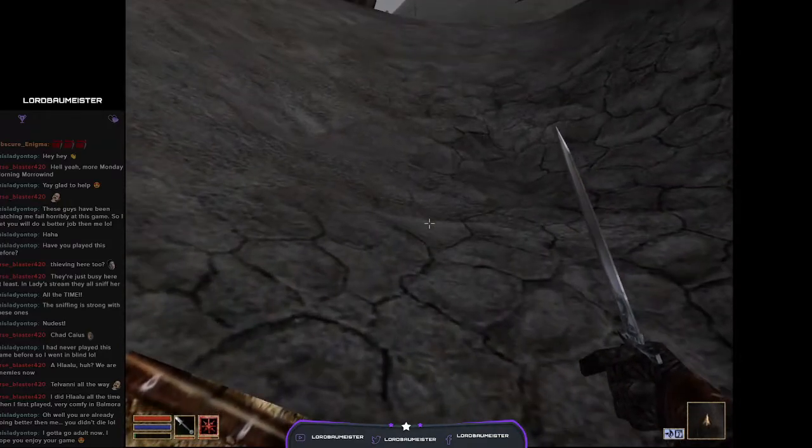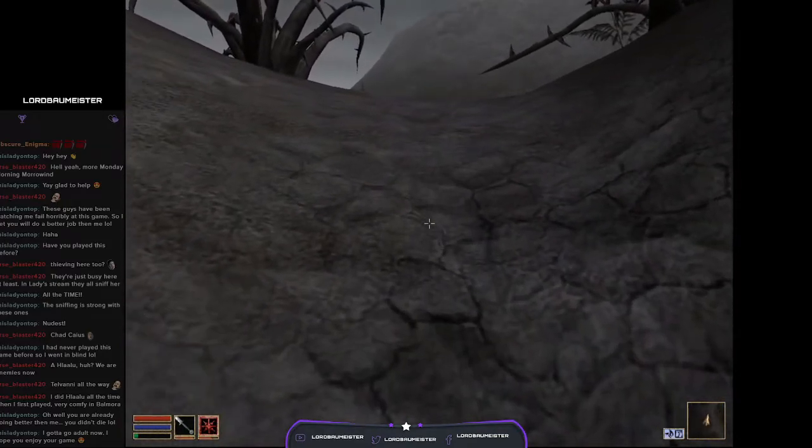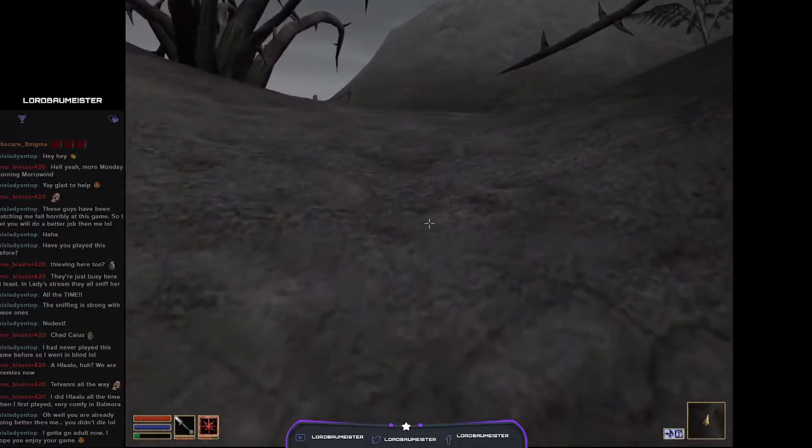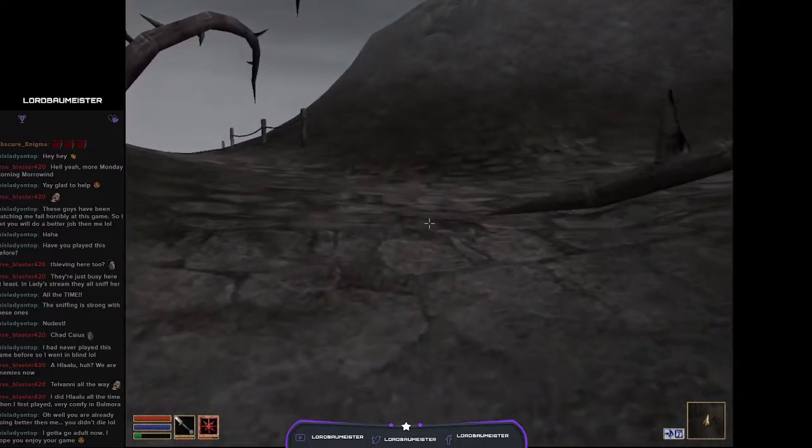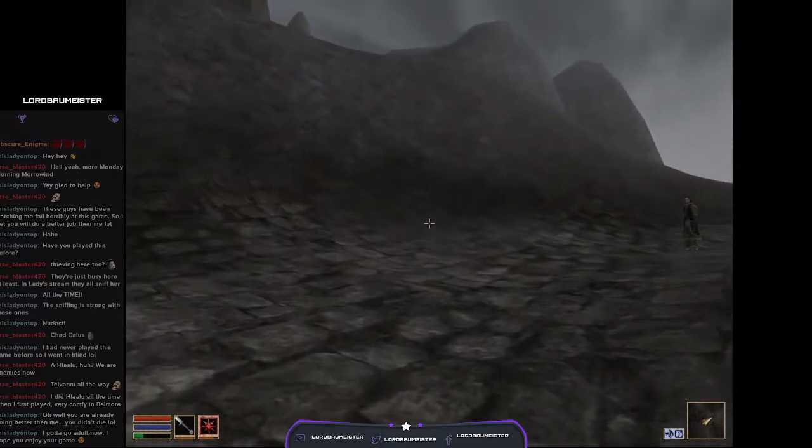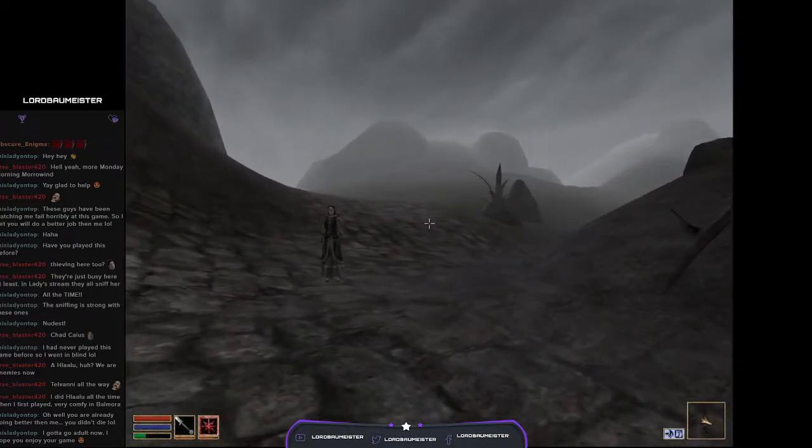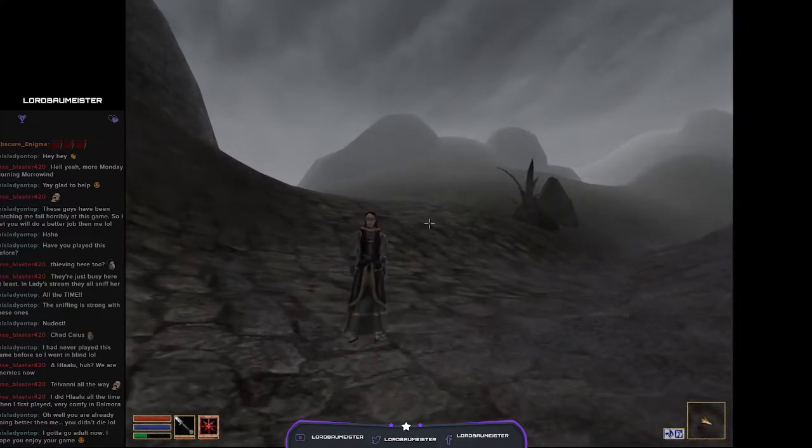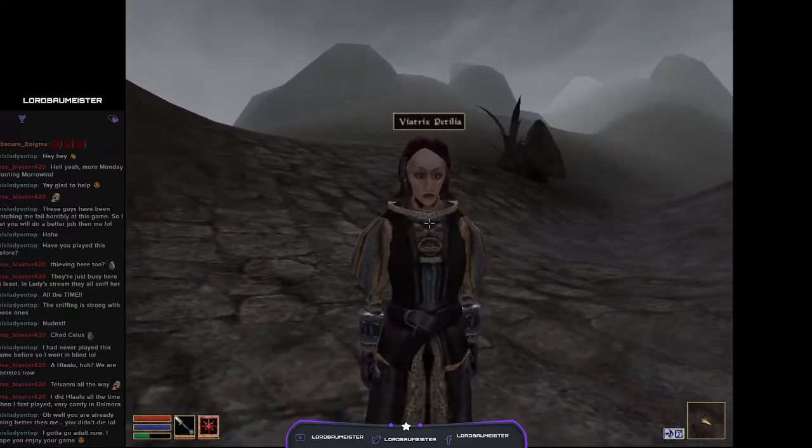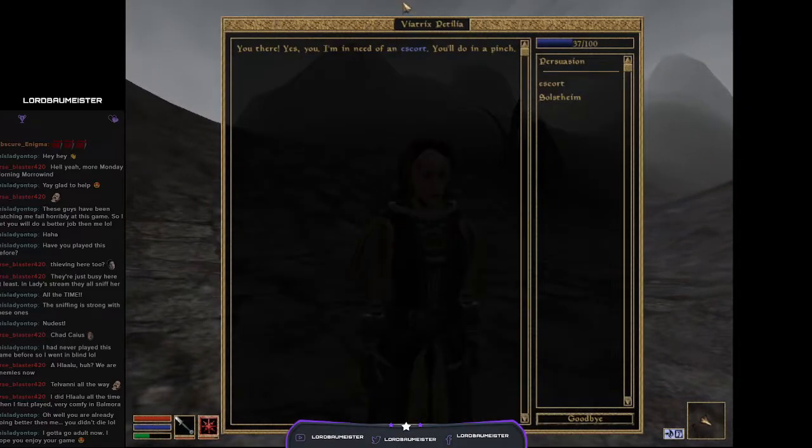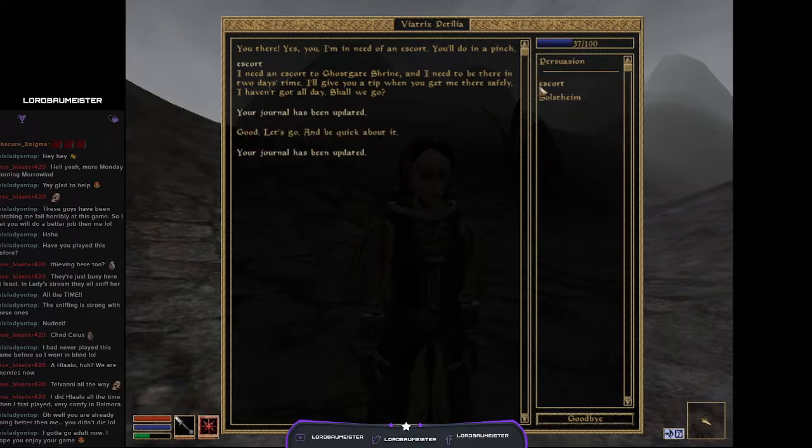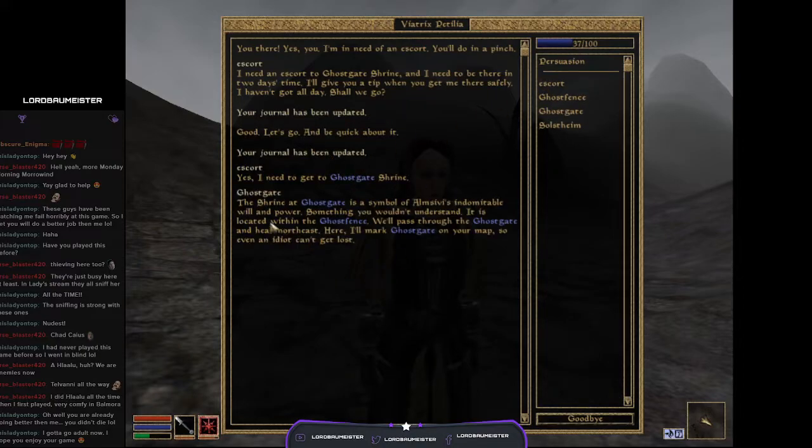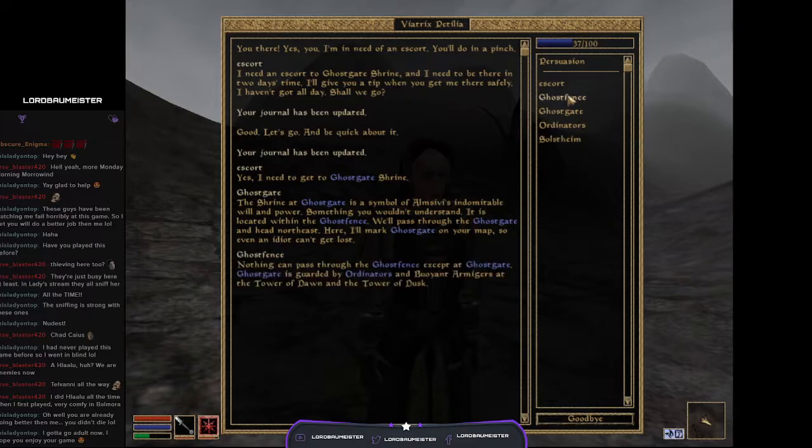I'm gonna take care of this little guy first. Balmora forager had nothing. Let's see what the lady has in store for us. Ivesa Hitricks, I need an escort. Need an escort to get to Ghost Gate Shrine and need to be there in two days' time. I'll give you a tip when you get me there safely. Ghost Gate, shrine and Ghost Gate, is symbol of Almsivi's indomitable will and power.